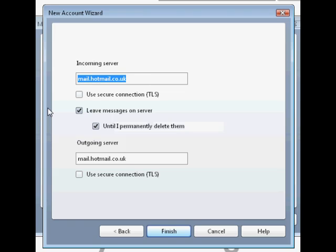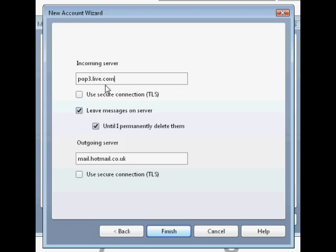Here's the part where they got it wrong. So for Hotmail, for the incoming server here, you want to put in pop.free.live.com.